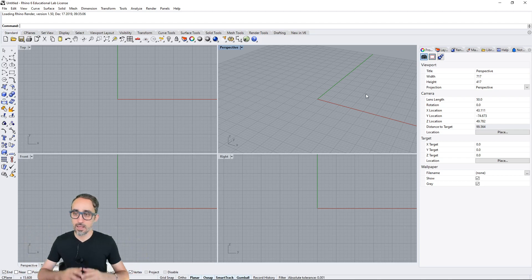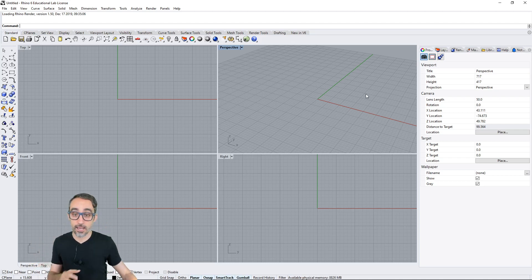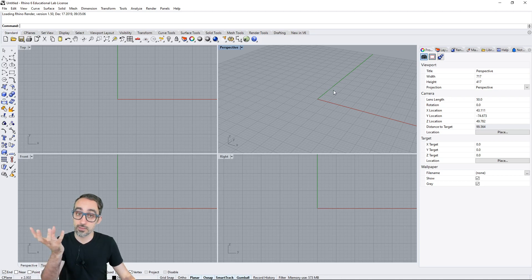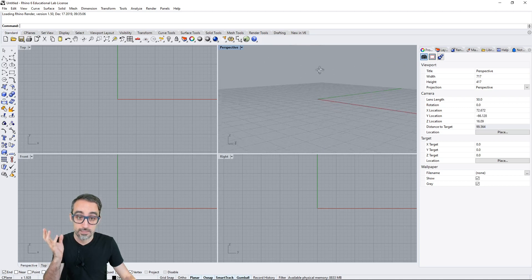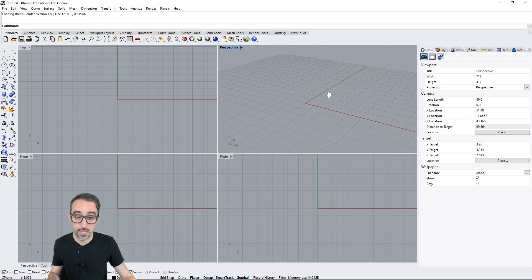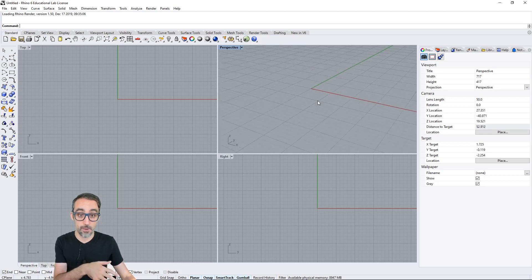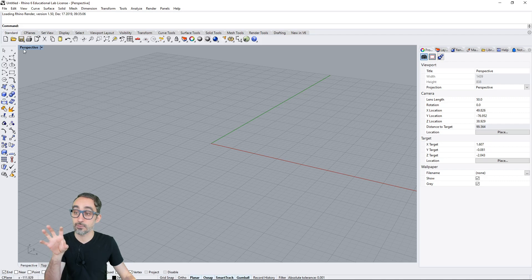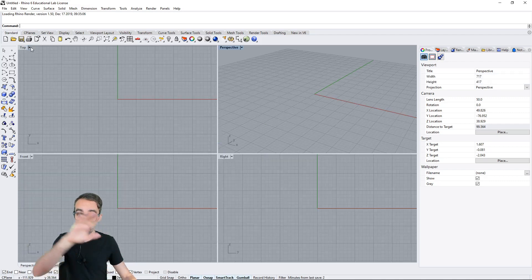At the most basic level, Rhino is a 3D modeling environment. Right now on the screen I have four views: a perspective view, and then top, front, and right views. I can move around my 3D environment by clicking on the viewport I'm interested in — I can rotate by doing right mouse click, pan by doing shift + right mouse click, and zoom in with my mouse wheel. If I want to maximize this viewport I can double click where it says 'perspective' and go back to the full view by double clicking again.